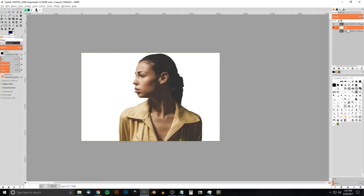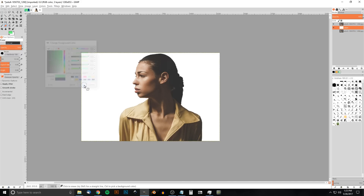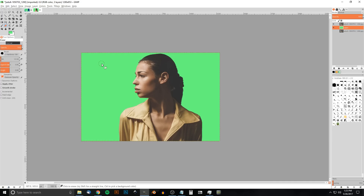Now I'll click on the white layer — we're going to make this the background color, which is going to be green. With that layer selected, I'm gonna choose the foreground color and pick a green shade. If you want to use this specific shade, it's 6AFF7F. Go ahead and click OK, then go to Edit > Fill with Foreground Color, and it's going to fill the background with green.